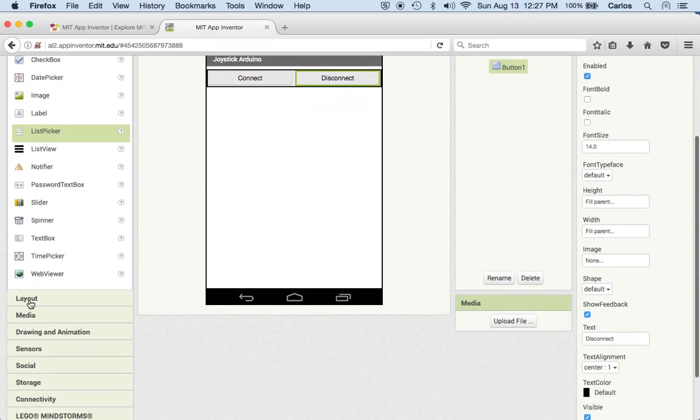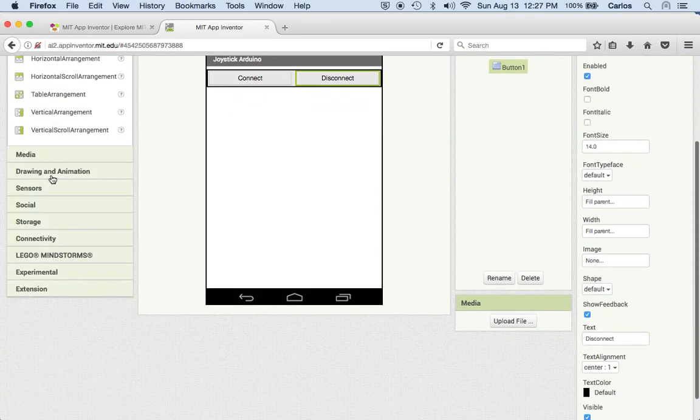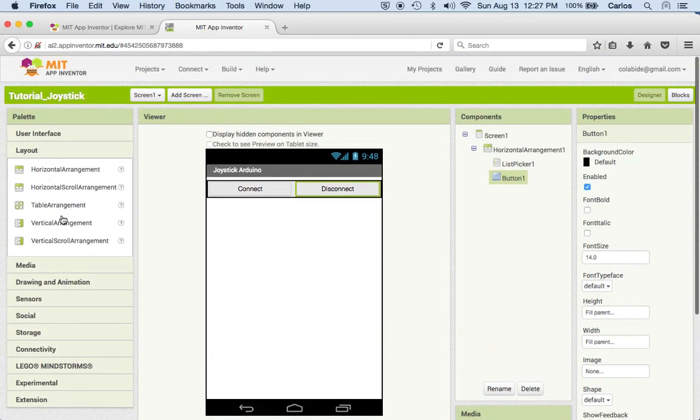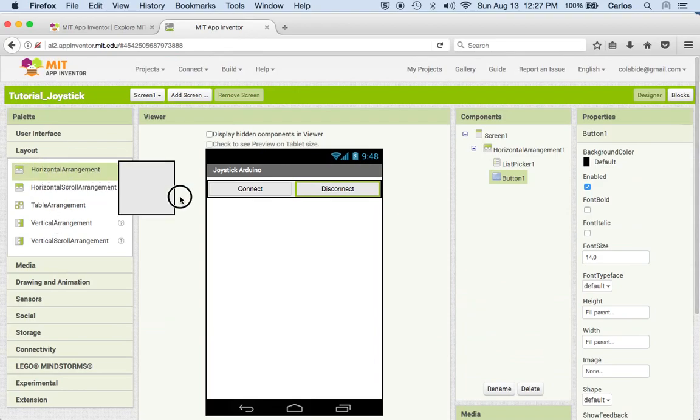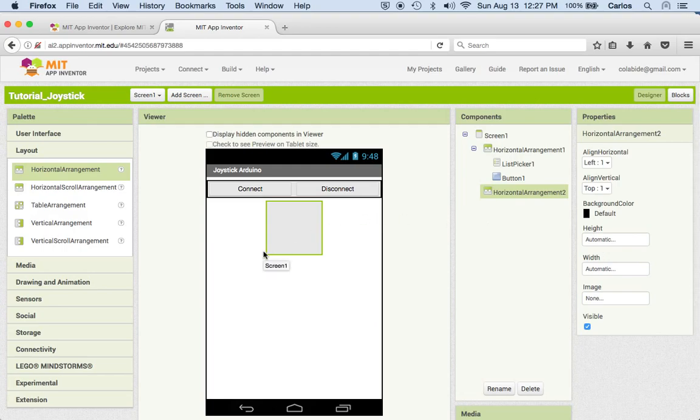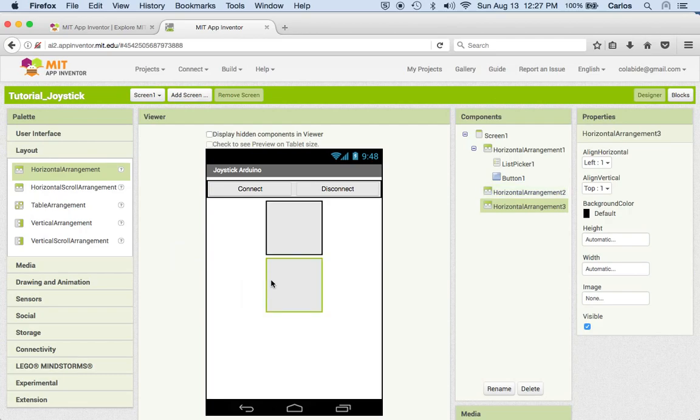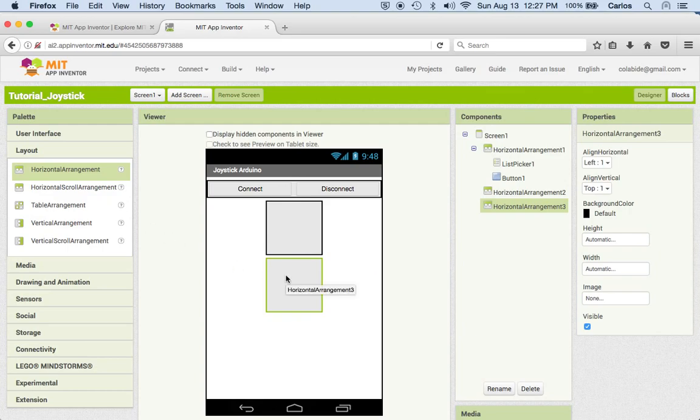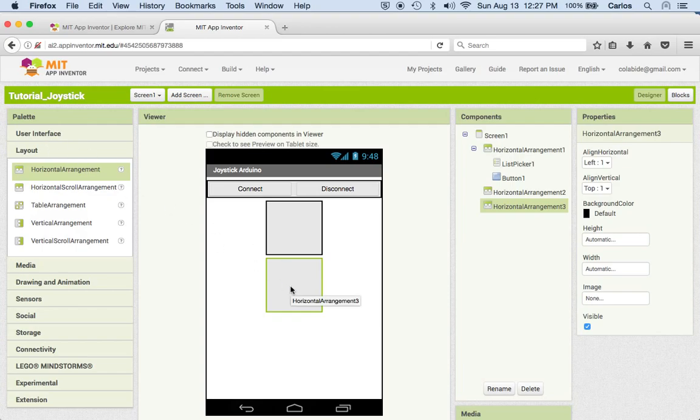All right, so the next thing we want to do is I'm going to put another arrangement, a horizontal arrangement, which I'm going to drop right here. And I want to put another one which I'm going to drop right here. And this one is going to contain the push buttons from the Arduino, and this will indicate the user if I'm hitting an obstacle or not.